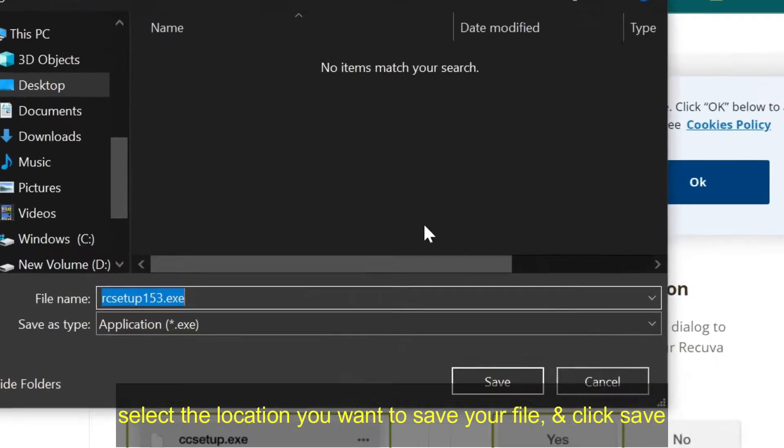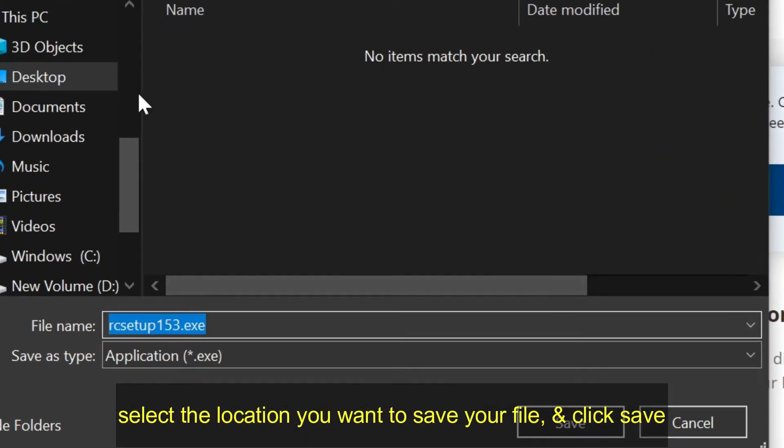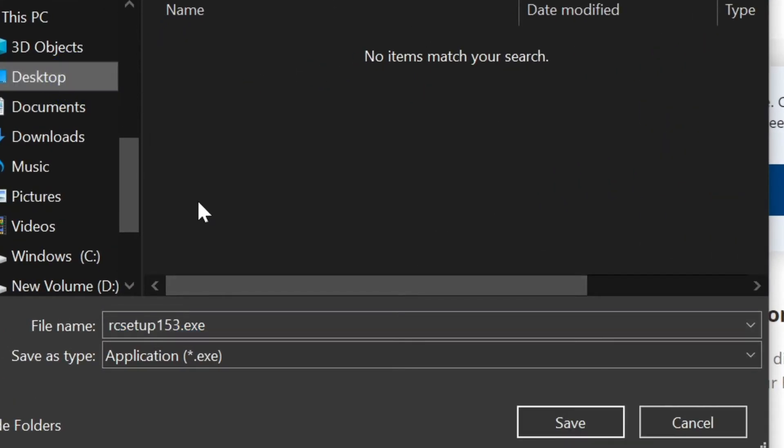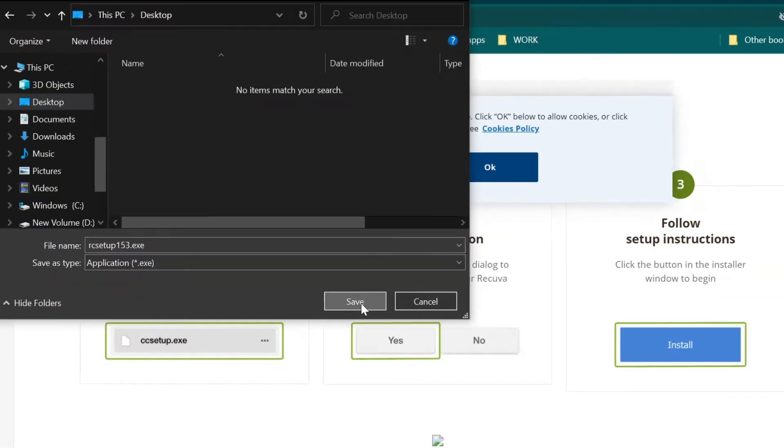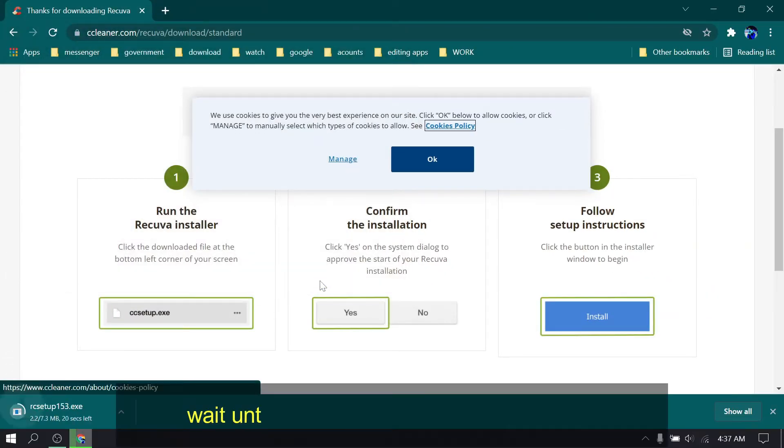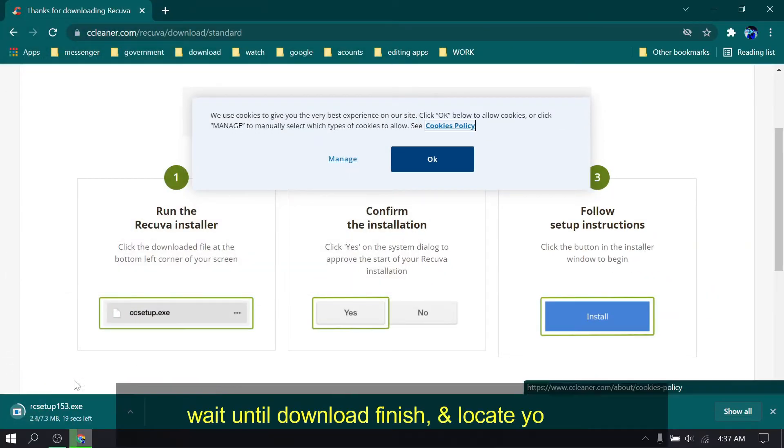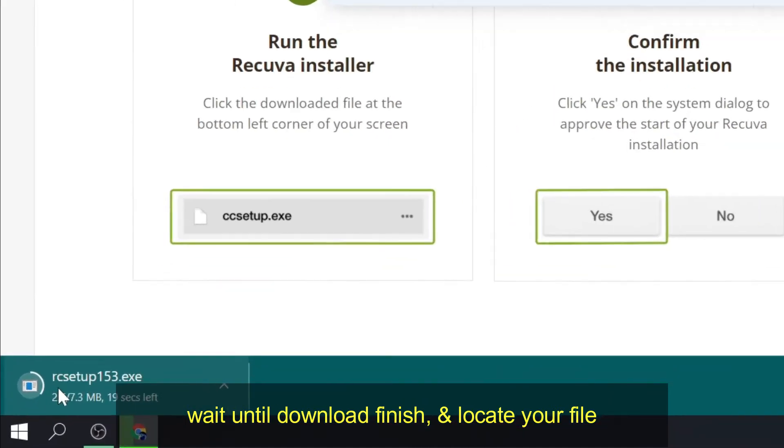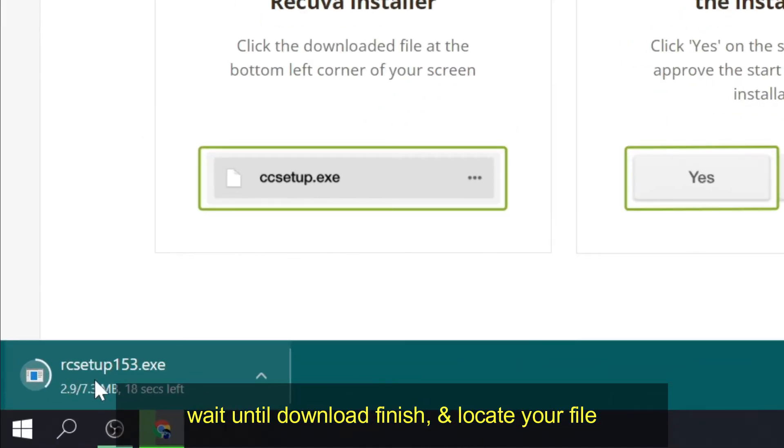Select the location you want to save your file and click save. Wait until download finish and locate your file.